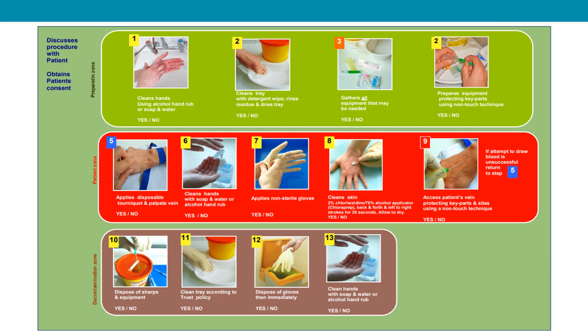To perform ANTT for venipuncture, the first step is the preparation zone: clean your hands with alcohol hand rub or soap and water, clean the tray with a detergent wipe, rinse any residue and dry the tray, gather all the venipuncture equipment you need, and prepare the equipment protecting key parts using the non-touch technique.